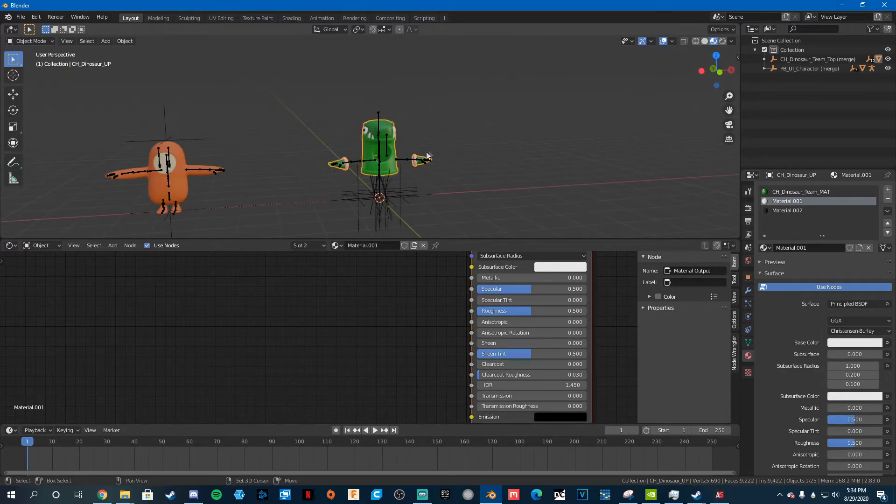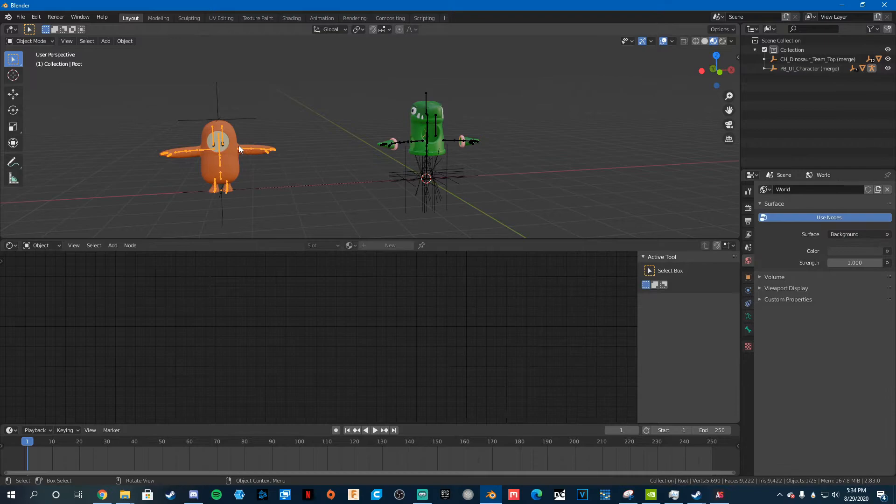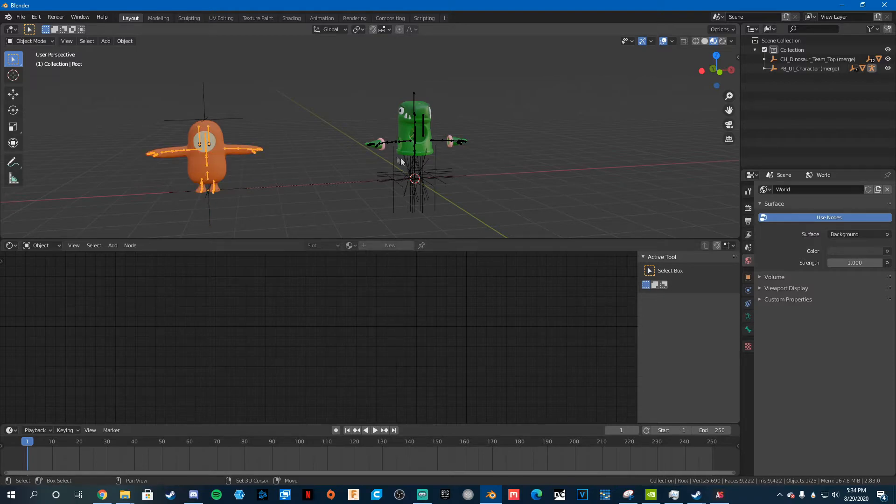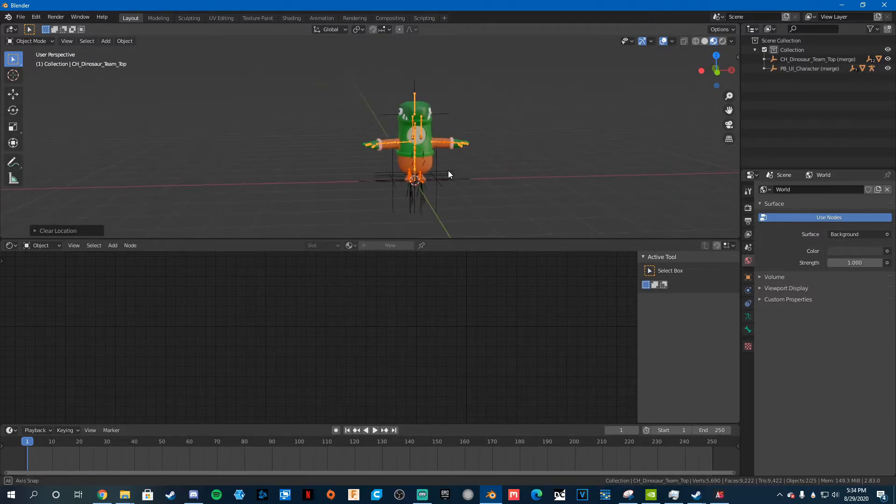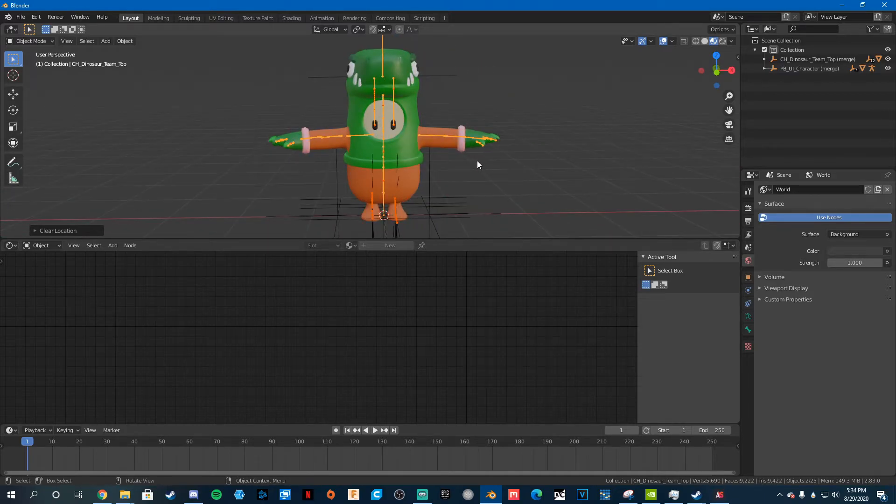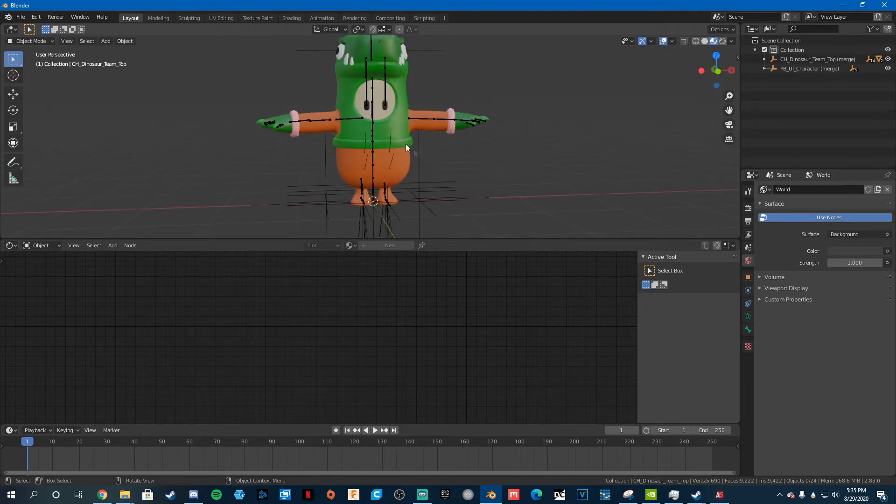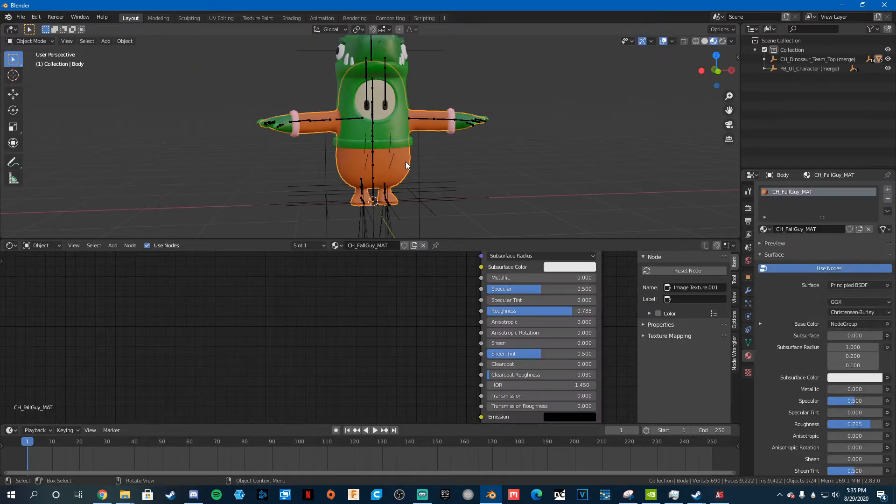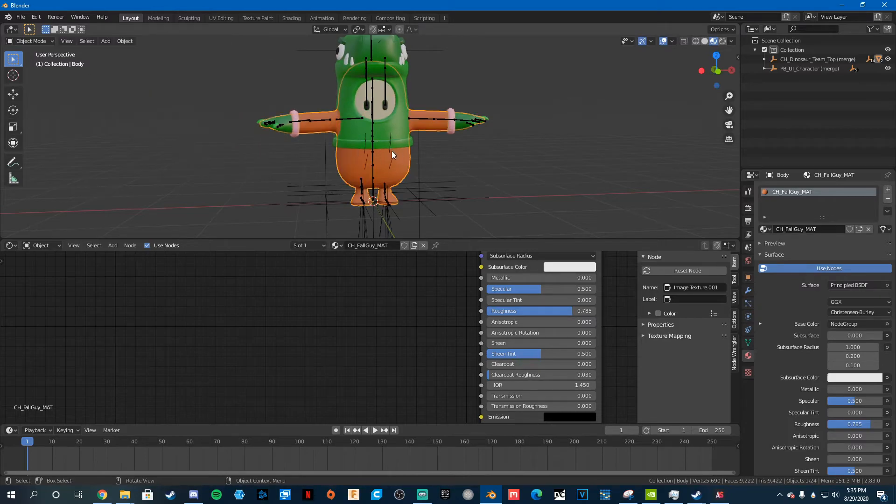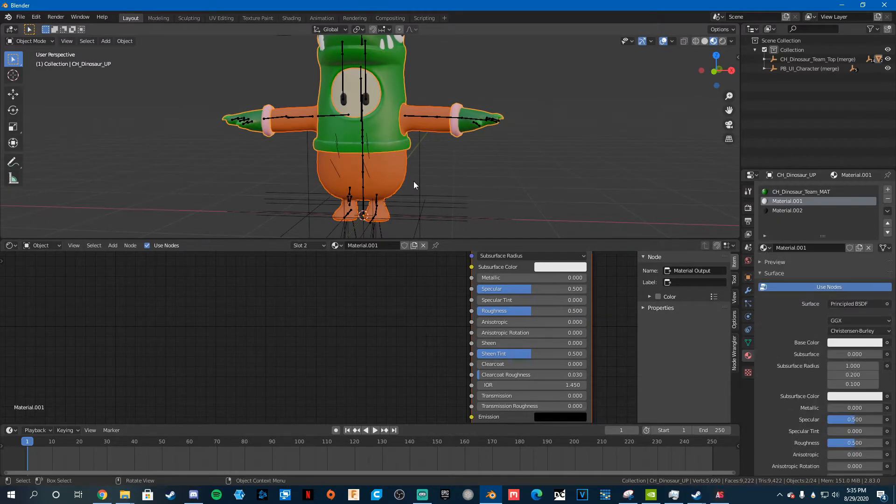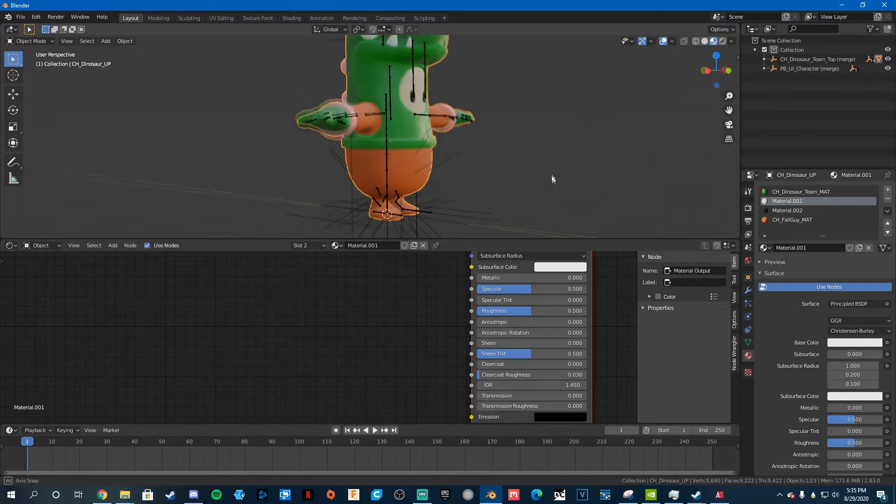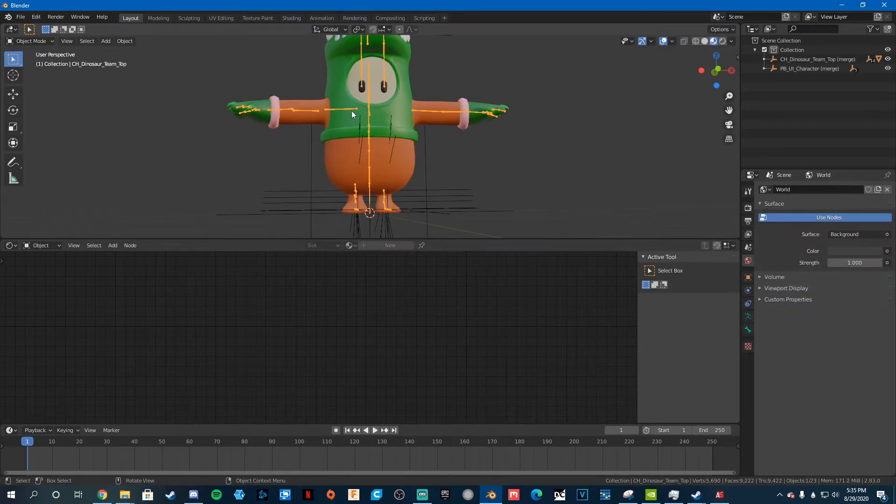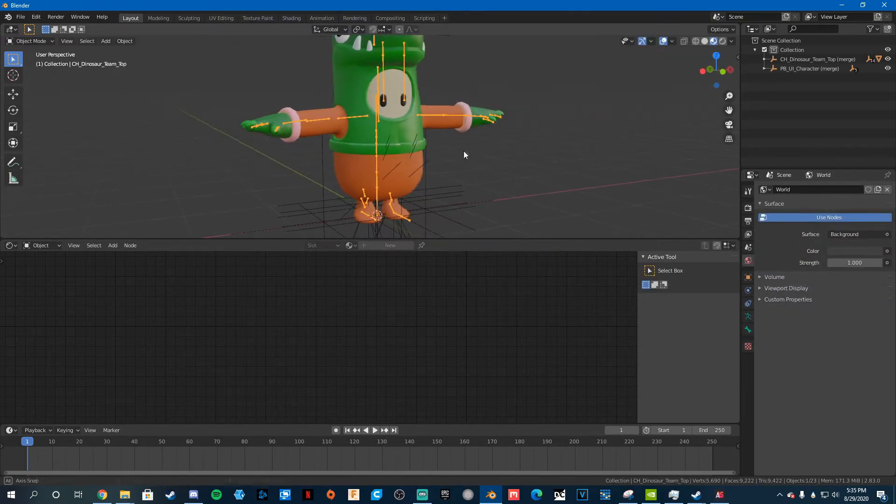All we need to do now is just combine this with this, so they move together. So just select that, select this, hit Alt-G, just to clear it, and then hit Ctrl-J. So now that's good, these are now connected, so if we move that. But if we move this, they're not connected in that way. So you need to click on that, click on this, and hit Ctrl-J. So we have this, and now, if we click on this, they move together, and click on this, they move together. So that's good.